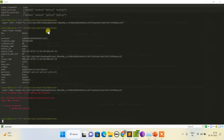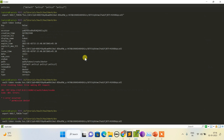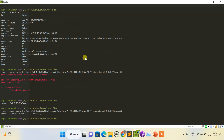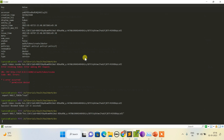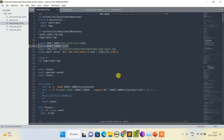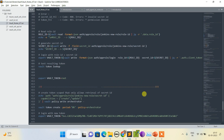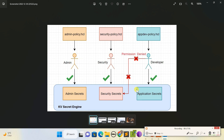I need to switch back to root to run the revoke. Done — the token has been revoked. Running token lookup now confirms the token has been completely revoked and can no longer be used.